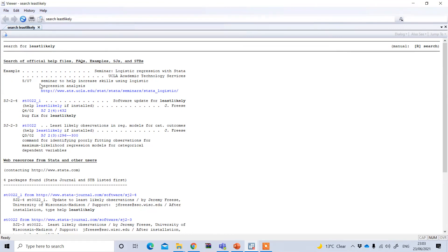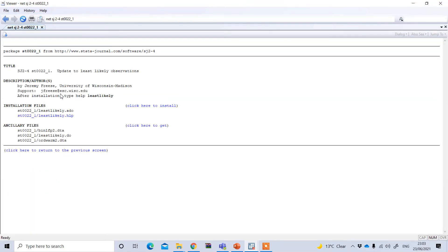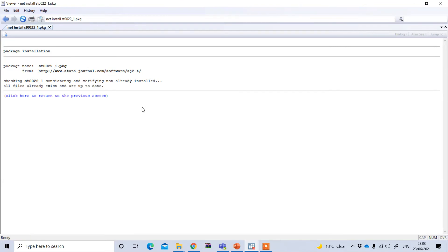After searching, you will get your desired function in the results. Click on 'st00221'. You will see an installation file — click to install. It says all files already exist and are up to date, meaning it is already installed on my computer. In your case, if it is not installed, it will be installed on your computer.